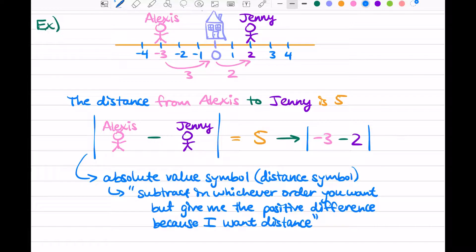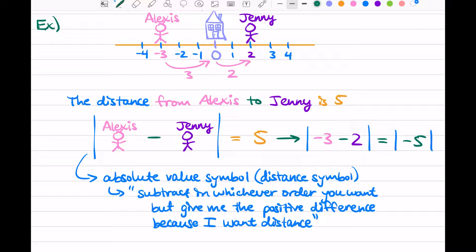Our absolute value symbol is saying: take negative 3 minus 2, and whatever that is, I just want the positive version of it — I want the positive difference. So let's do that subtraction inside: negative 3 minus 2 is negative 5. Our absolute value is looking in there and saying, you have the negative difference, you subtracted them such that you got a negative number. But I wanted the positive — so you have negative 5, I want positive 5. That is the answer; that is the distance from Alexis to Jenny.